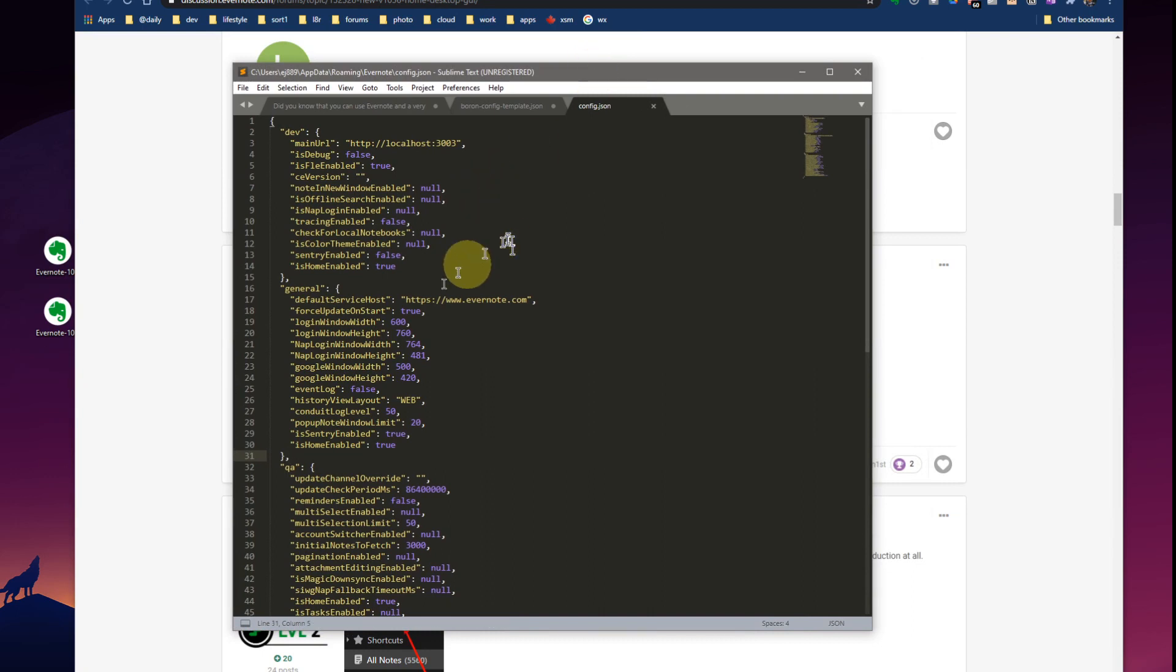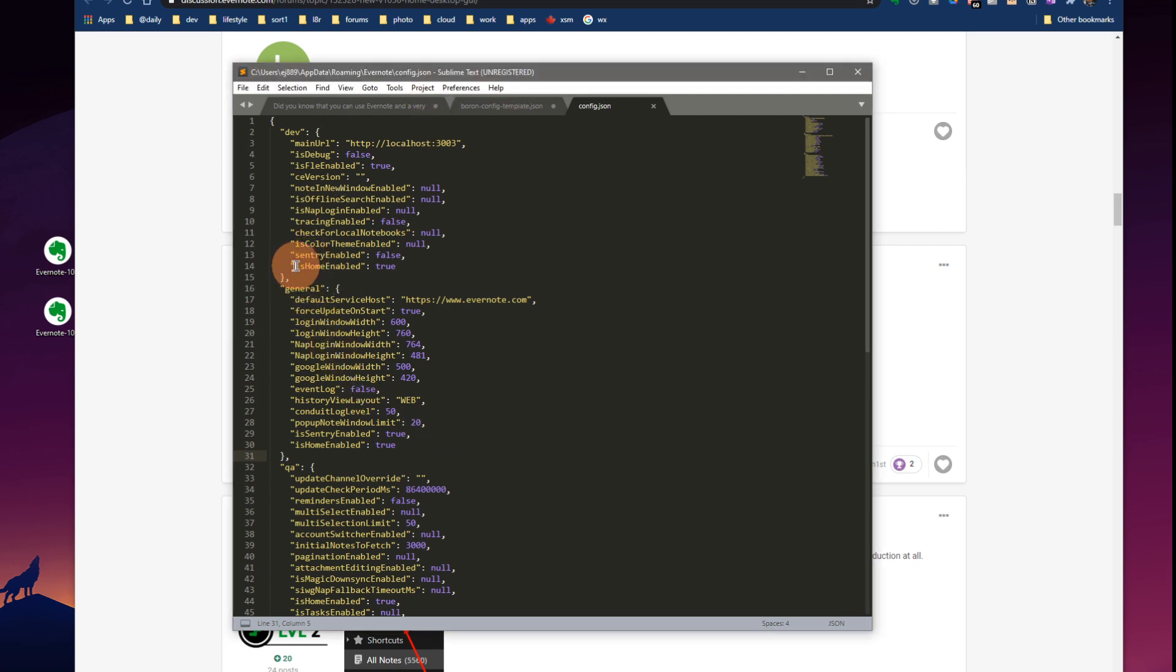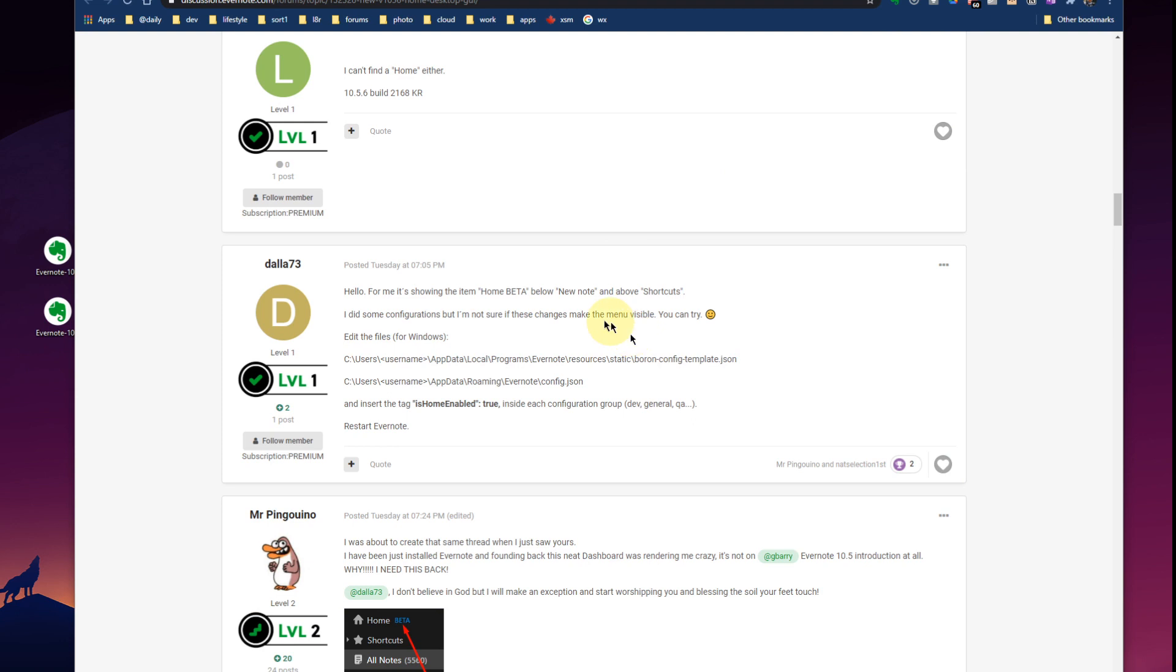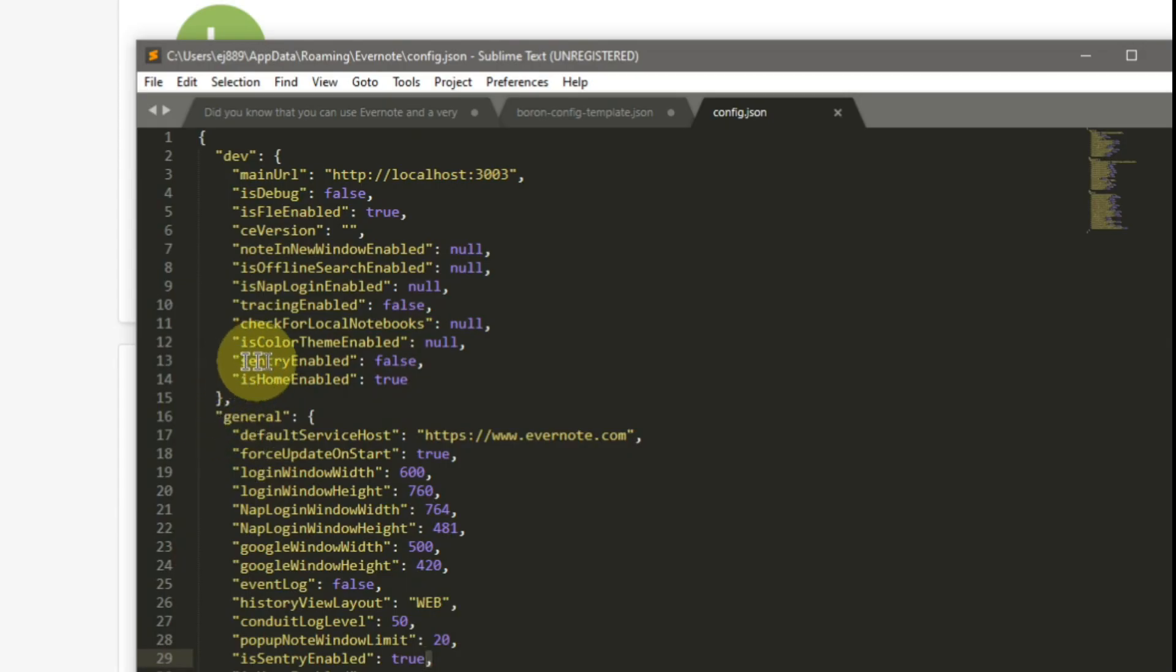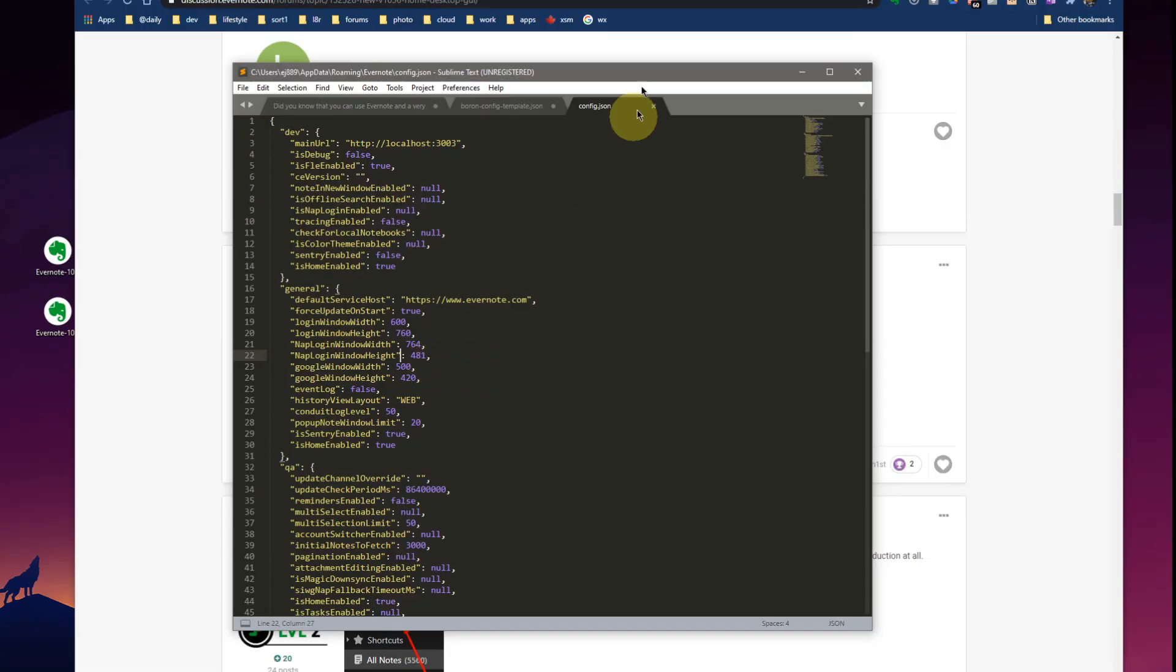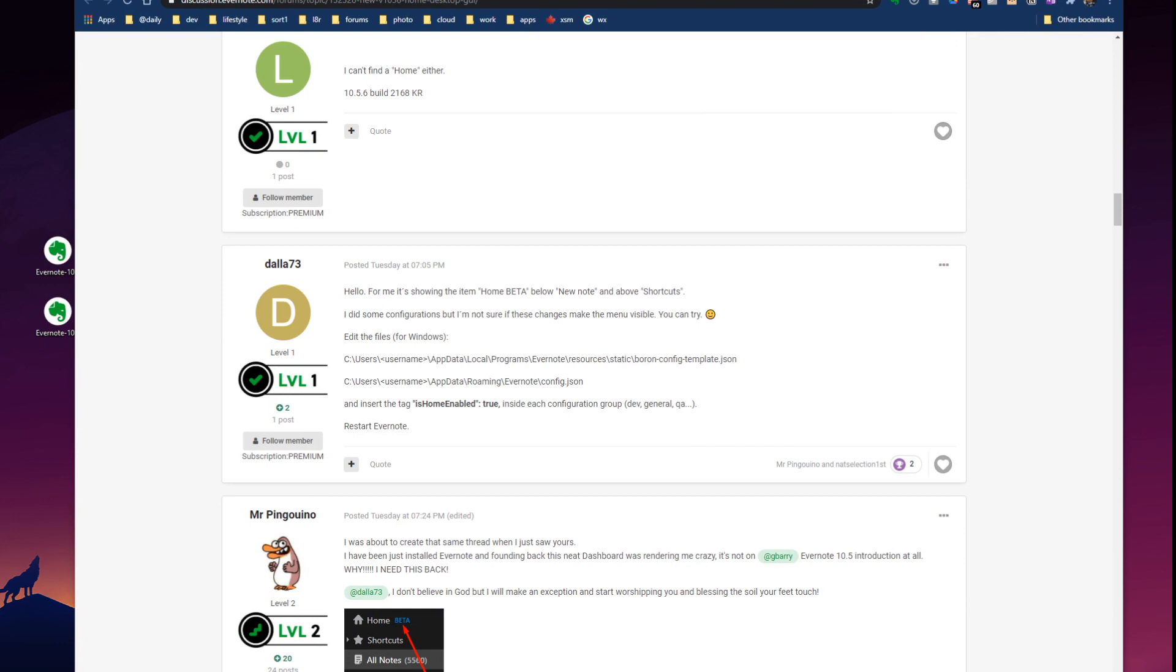And I will just drag down here over top of this. This is my Notepad editor. So you'll want to use a plain text editor on Microsoft. You can use Notepad if you wish. I use something called Sublime Text. And you're just adding this line here. Is home enabled true into each of these three groups. What he doesn't talk about on the forum here is that you need to put a comma. You need to put a comma on the prior line here. So you'll see Sentry enabled false. And it won't have a comma. So you need to put that comma in there. And then the Is home enabled true line you add that on to the end. Save those configurations and then you're good to go.